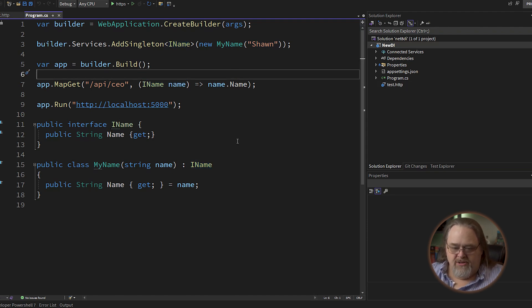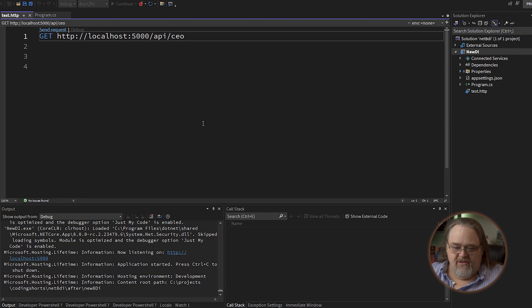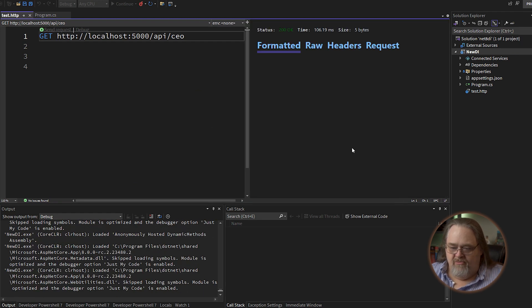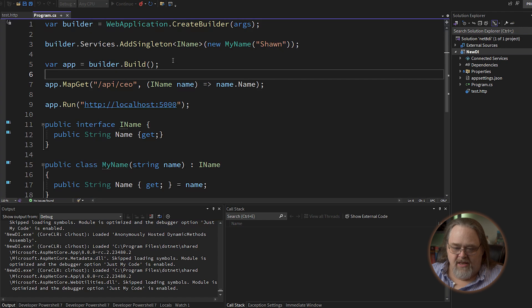So I'm asking it to inject the IName so that I can return it when we call that endpoint. If we run the project and send the request using the little HTTP test file I have here, it gets back "Sean" — returning it as text/plain. Not a big deal.